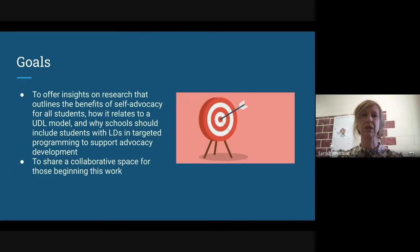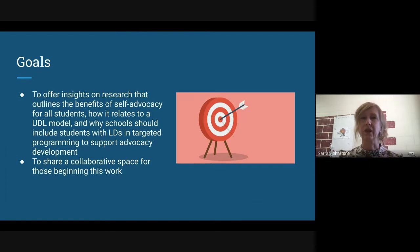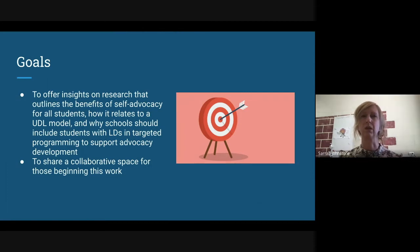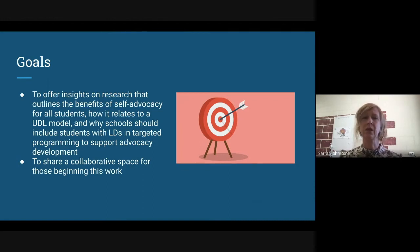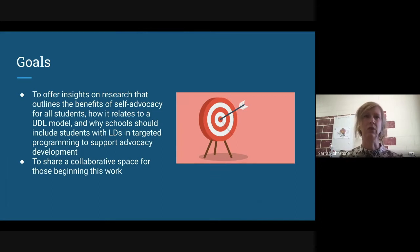Goals for this presentation are to offer insights on research that outlines the benefits of self-advocacy for all students, but specifically for those with LDs, targeting how to support developing that as a skill, and sharing collaborative space with those who are beginning this work to communicate and share resources.